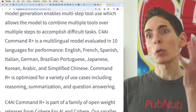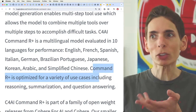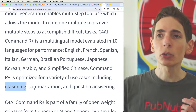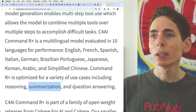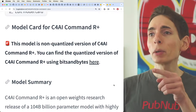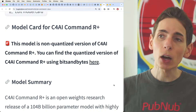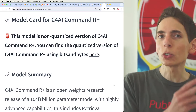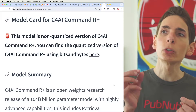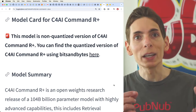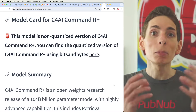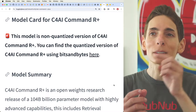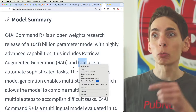Command R Plus is optimized for a variety of use cases including reasoning, summarization, and question answering over data you pass into it. What makes this really powerful is you can host it in-house: since you're running it privately, you have full access and can leverage it internally for business use cases, rather than having to hit third-party APIs like Anthropic, OpenAI, or Amazon Bedrock.